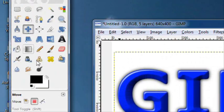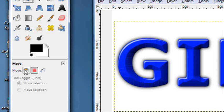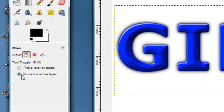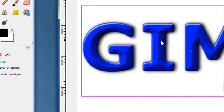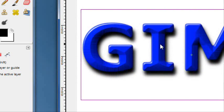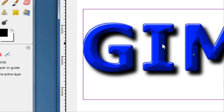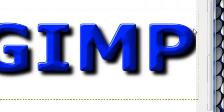And then once it's blurred, take the move tool. Go back to the layer. And then move the active layer. Make sure that one's selected or we'll move the wrong layer. And then just move it down a little like that. And it gives a nice shadow.